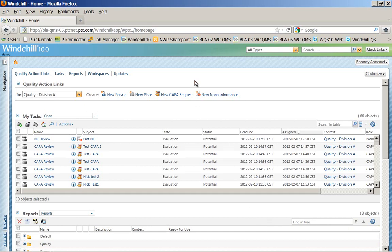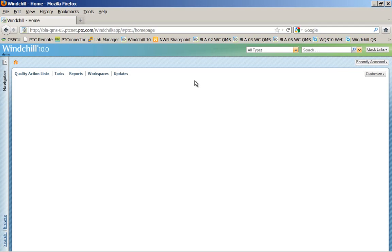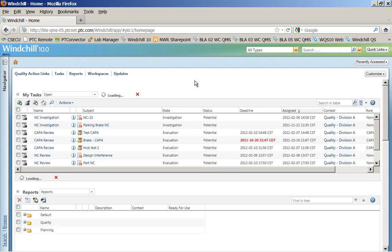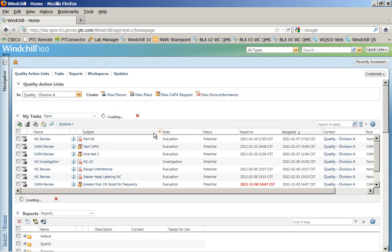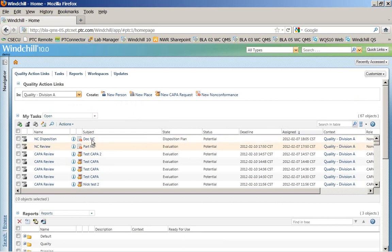So you'll notice now I've gone in on this document non-conformance. I've entered it into the system, and I'll hit an F5 again to show how supervisors or managers come into the system, reviewed that non-conformance, and now it's on the disposition step.